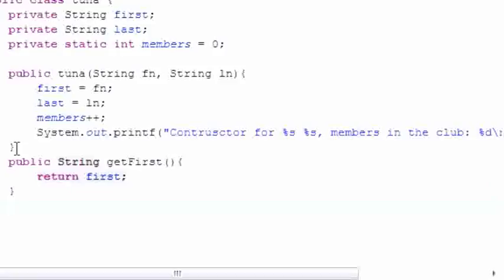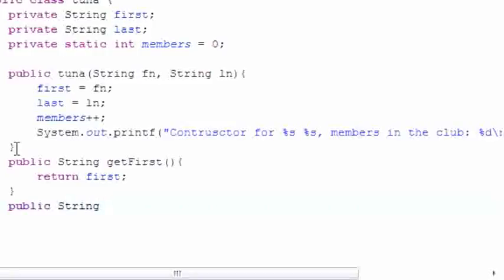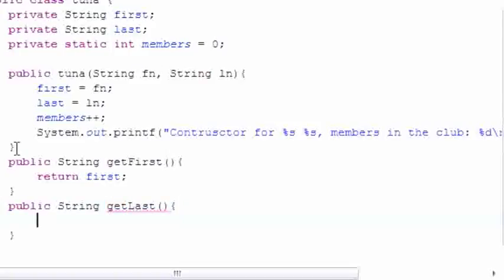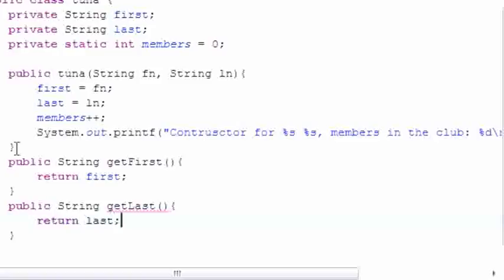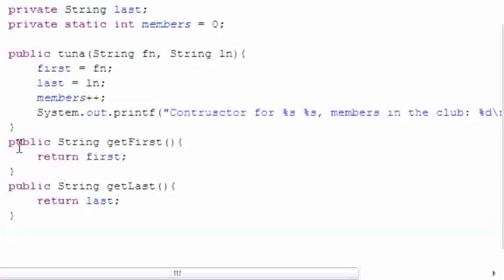Now let's go ahead and make one for last name: public string getLast, and we're going to have this one return last. And now let's have one more.